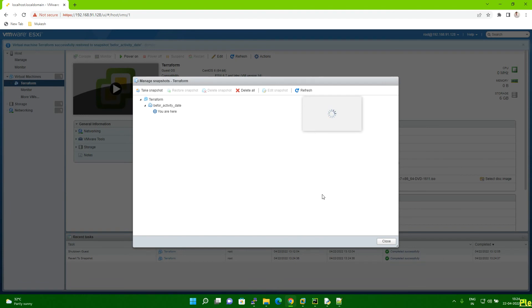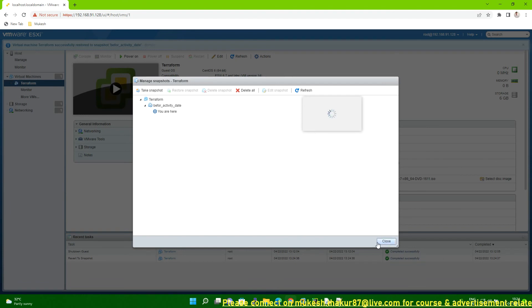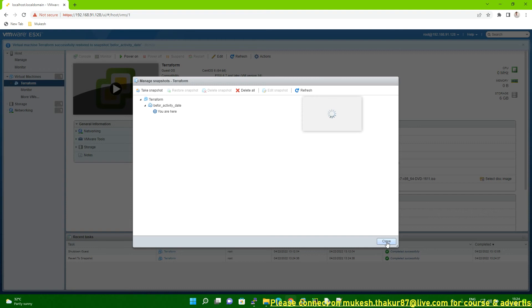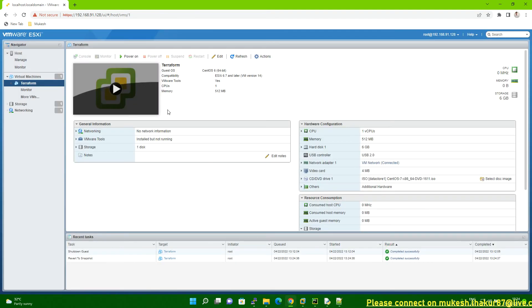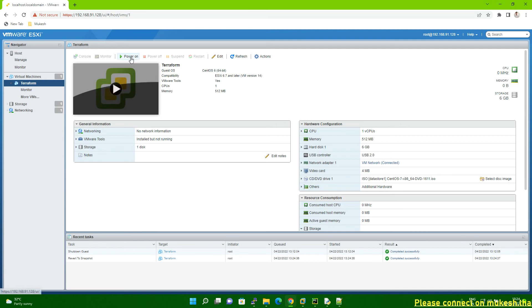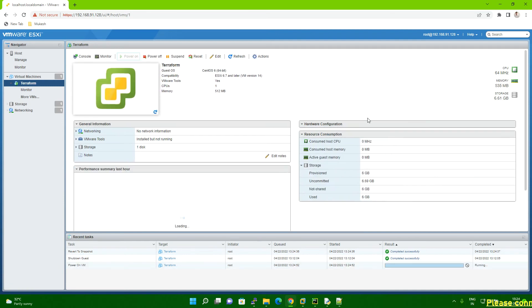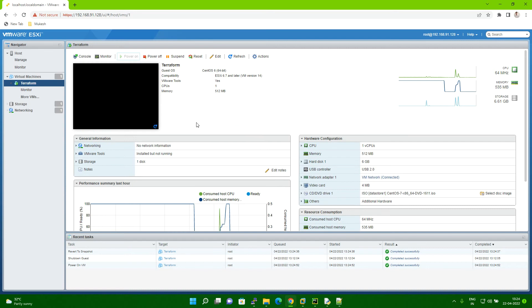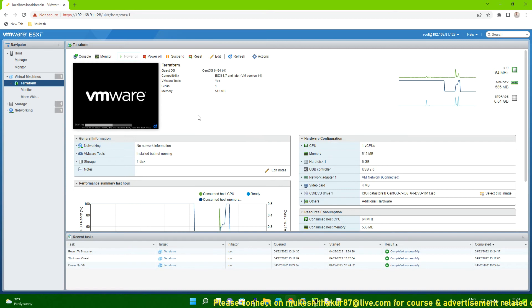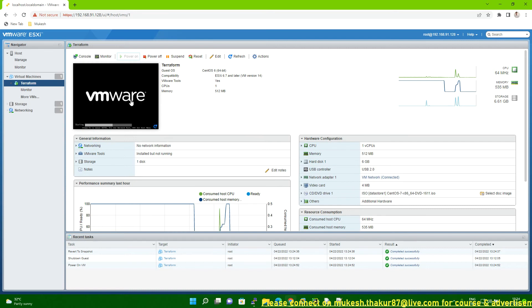Once you click on the restore, then you can close this. Close this menu which one you open. And once you close, then you can click on your VM power on. You can click on the power on. Once you click on the power on, you have to wait for few minutes. Like let them system boot.